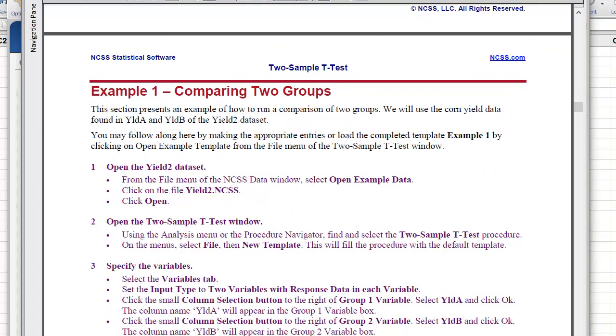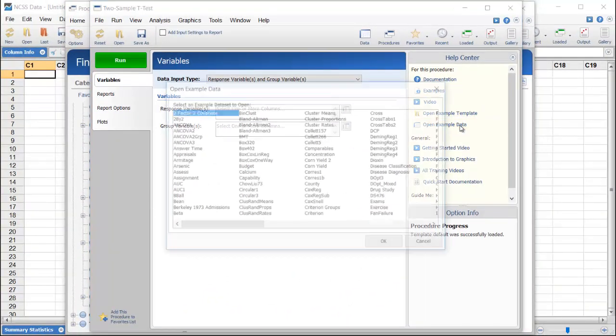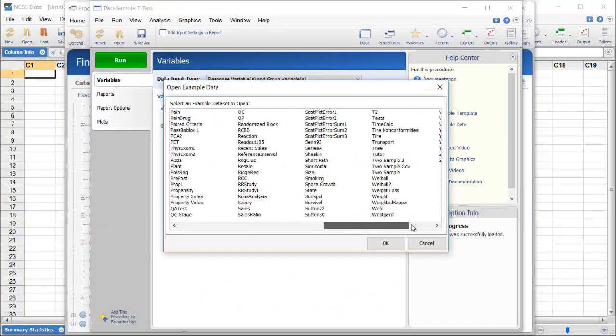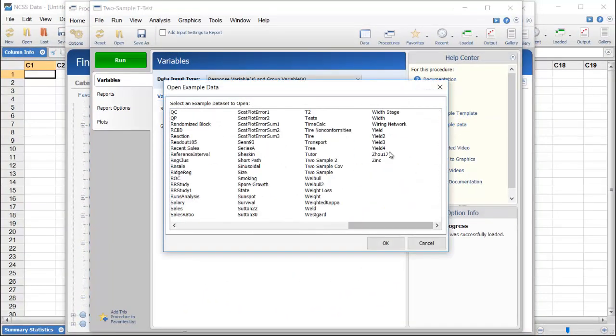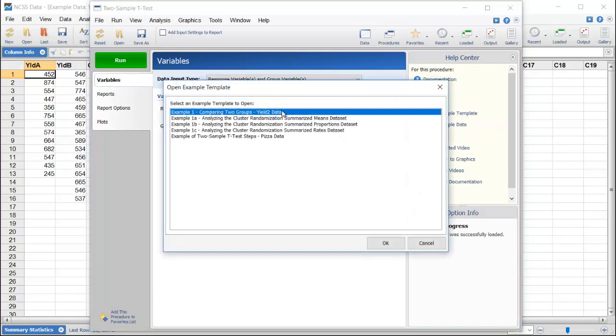The example instructs us to download the YIELD2 example data set, so let's do that first. It also outlines the procedure options to select, but we'll simply load the example template that comes with the software.